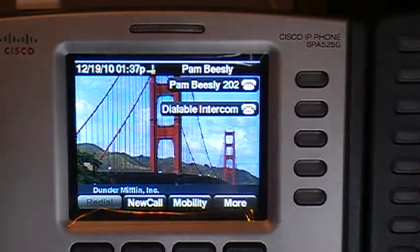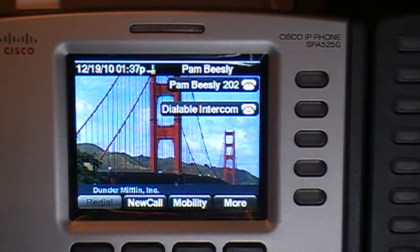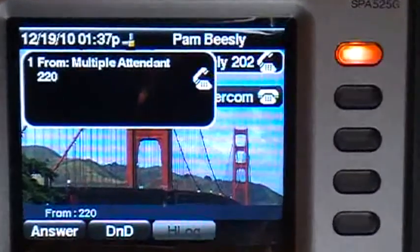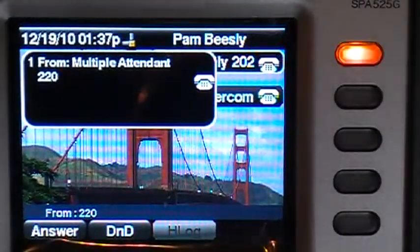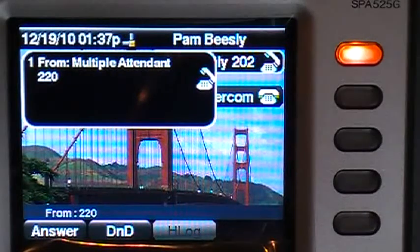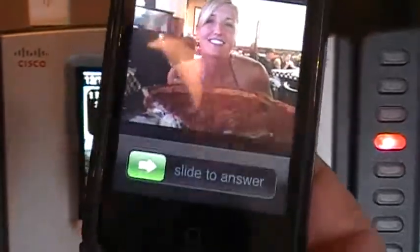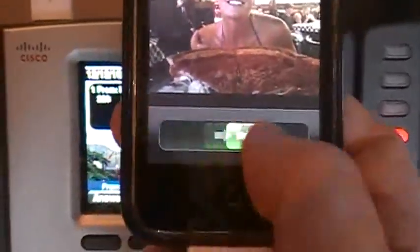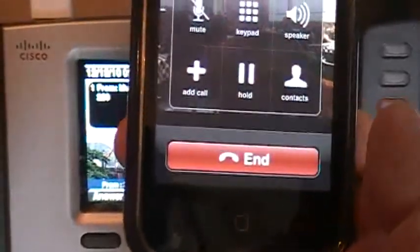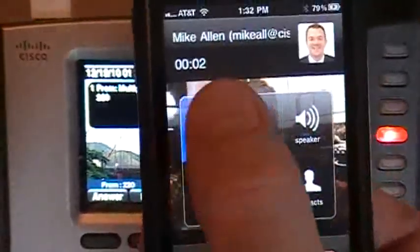So let's see how it works. From another phone here, I'm going to dial extension 202. You'll notice that that's ringing on the desk phone. A couple of seconds later — five to be exact — ringing on my cell phone. I'm going to answer the call.